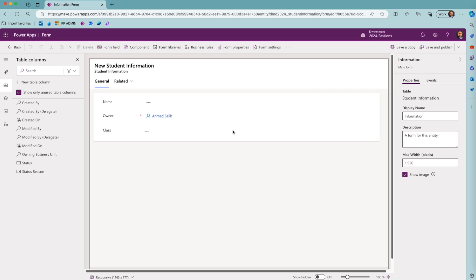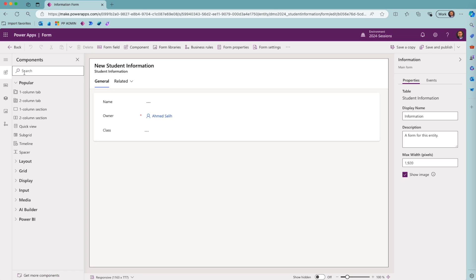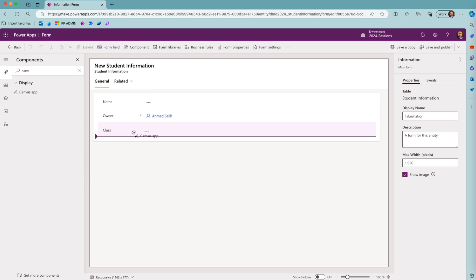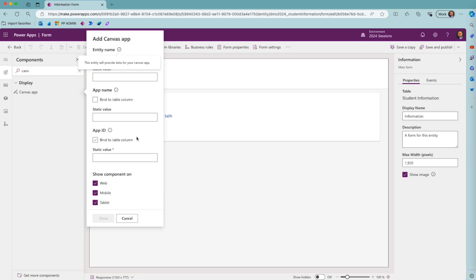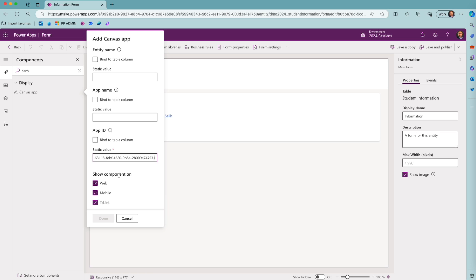In this form, I would like to add my app under my class field or column. I will go ahead and select components, search for canvas app, and drag and drop the canvas app component under the class field. In the app ID section, I will paste my app ID, then I will hit done.